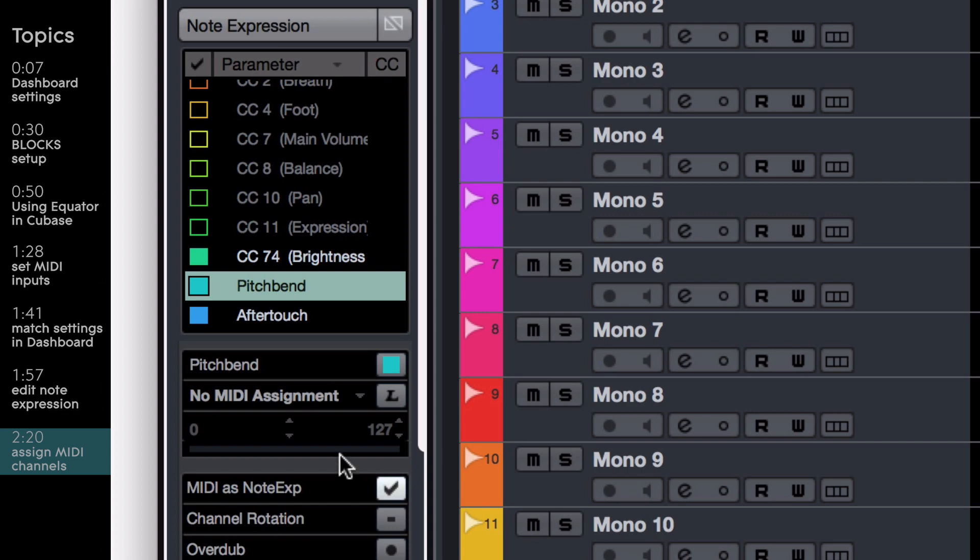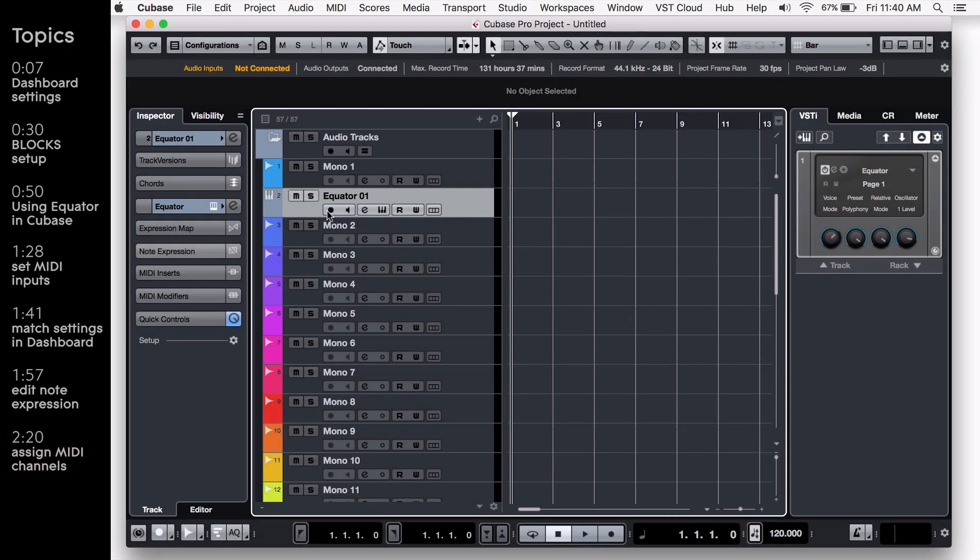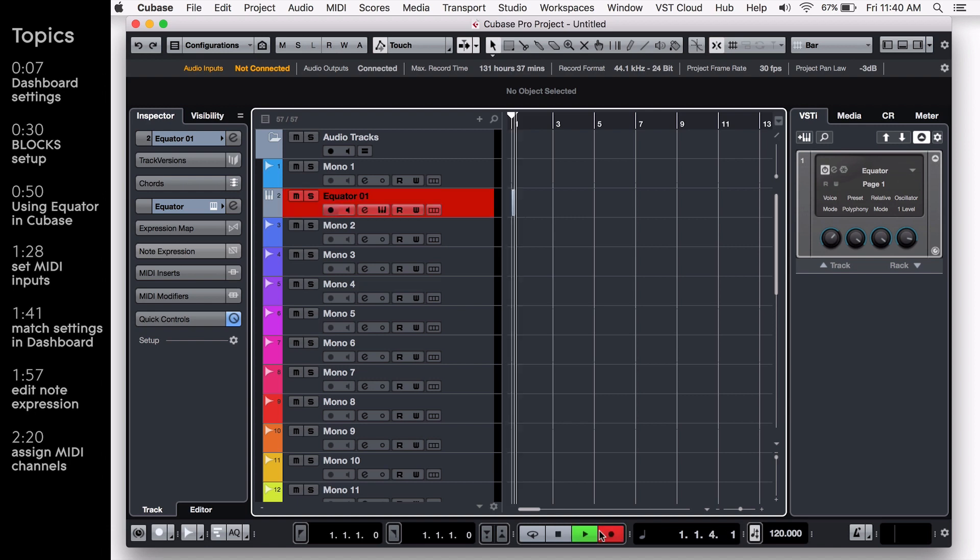Once you've done this, you'll be good to go. All that's left to do is arm your track, press record, and play.